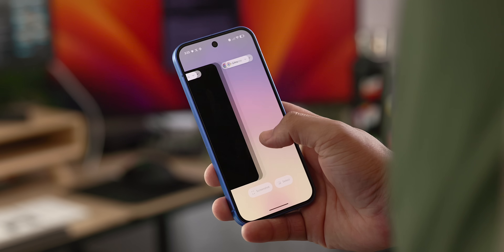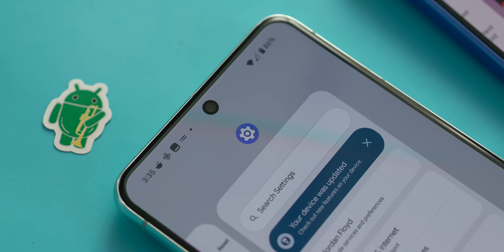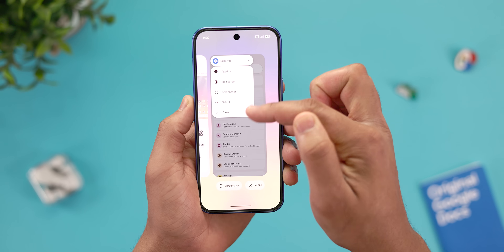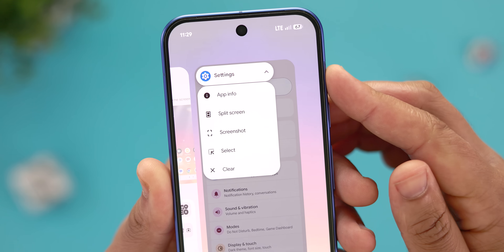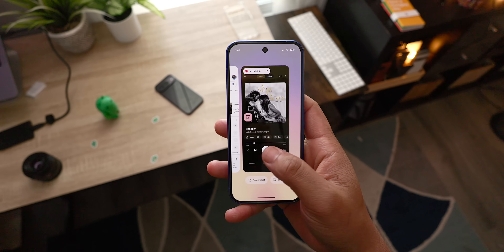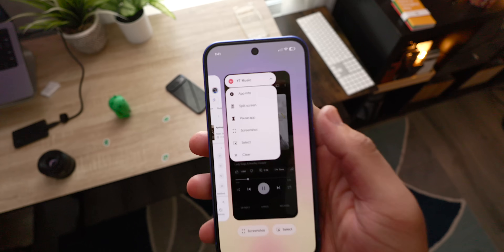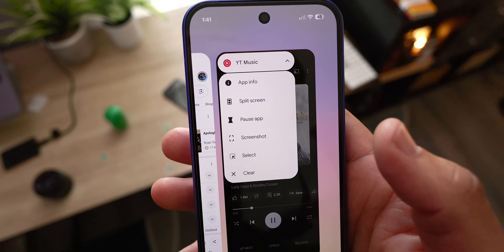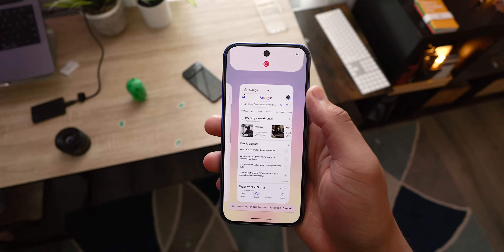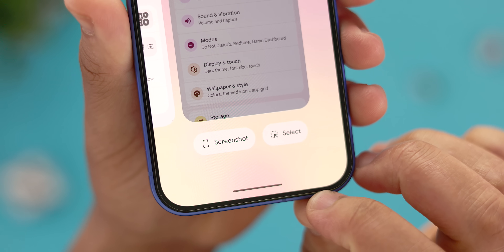Lastly, for the final major redesigned element, the recent app screen has seen a few changes as well. In the past, we got simplified icons that appeared on top of each app card, but with the new QPR update, they've been replaced with integrated app menus. This should help make it more obvious that there are actionable changes that can be made here. So tapping on the dropdown will allow you to access further controls like split screen, app information, and more. And below the recent app card, the screenshot and select tools are now housed in these Material 3 style buttons to make them more prominent.